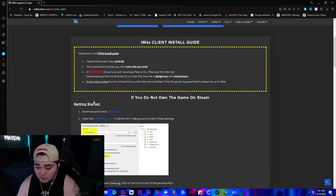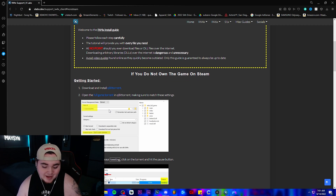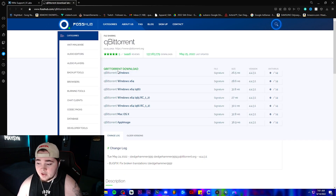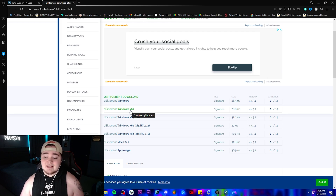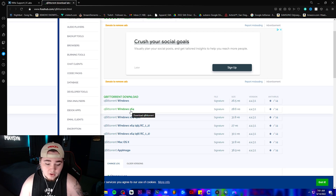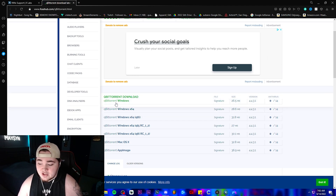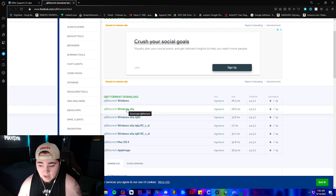It'll take you to this screen. You can either scroll down or click 'Download IW4X plus full game,' which will take you right down here anyway. First things first, you're going to want to download qBittorrent. Click on it and click Windows X64 — that's only if your operating system is a 64-bit OS. If it is not, just click on qBittorrent Windows. I have a 64-bit operating system, so I click X64.